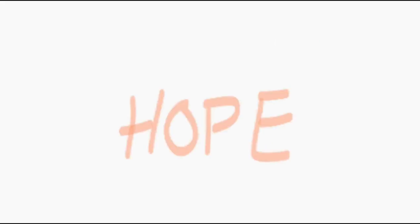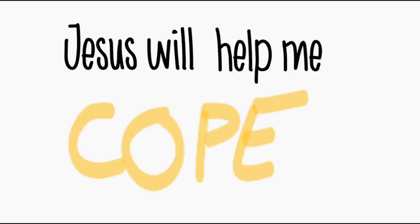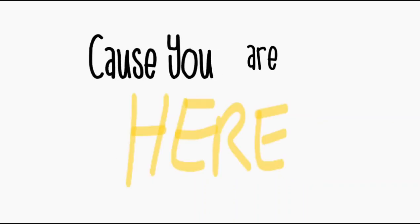I don't wanna lose hope, Jesus will help me go. I'm not gonna feel alone cause you are here.